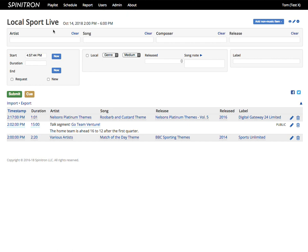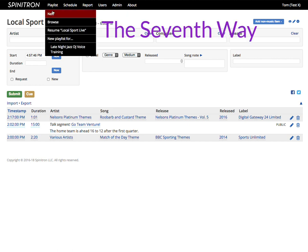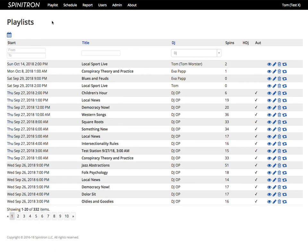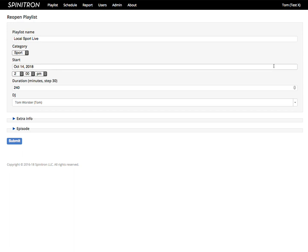I can also reopen a playlist by choosing Browse from the playlist menu and clicking the pencil icon in the list. As an admin, I can reopen and edit any playlist. Most users can only edit their own. The pencil icon brings me to the familiar form where, if needed, I can make any changes and proceed to the worksheet.